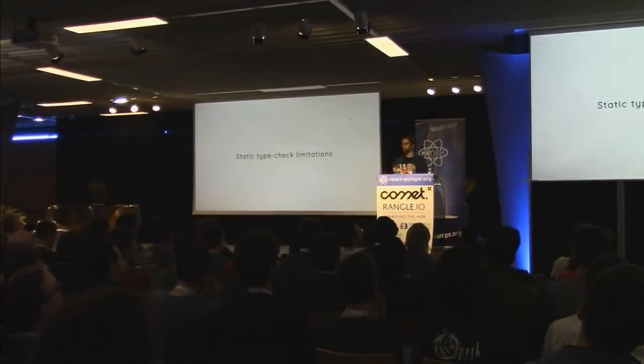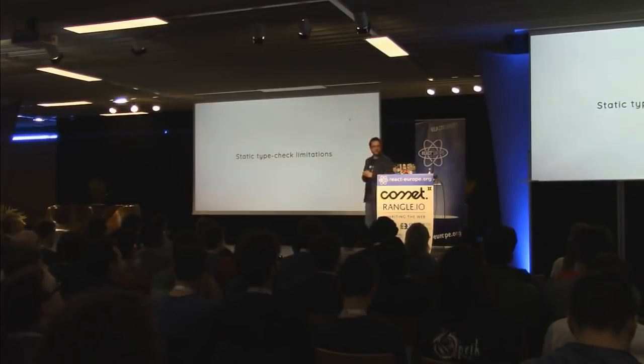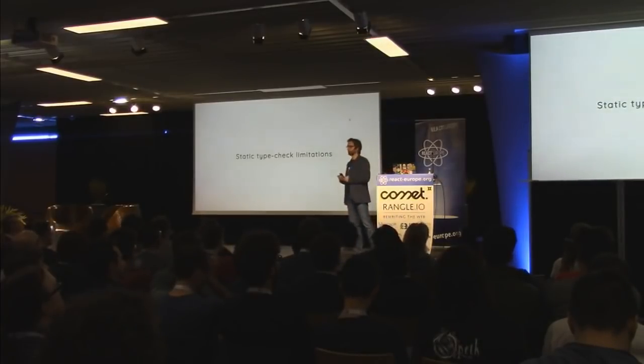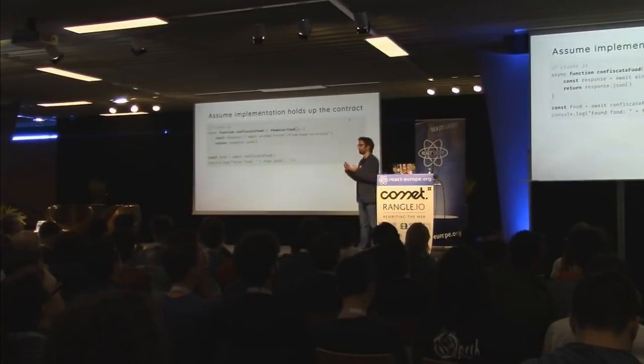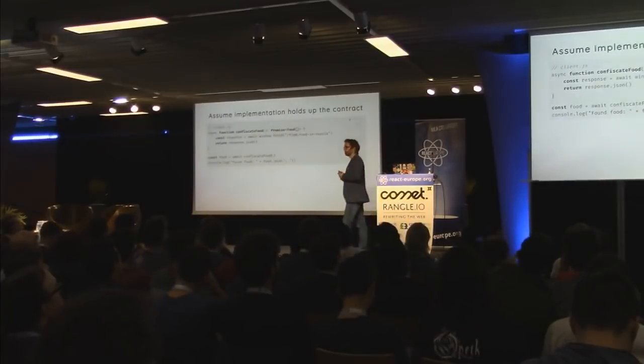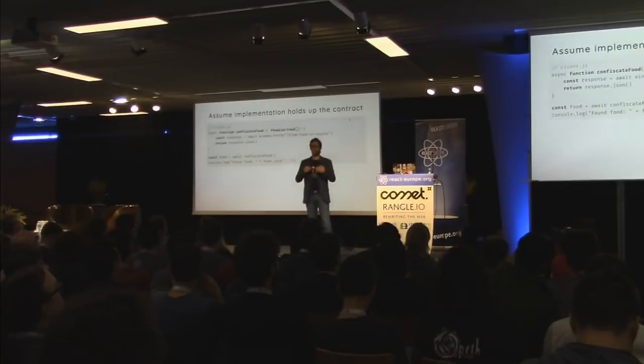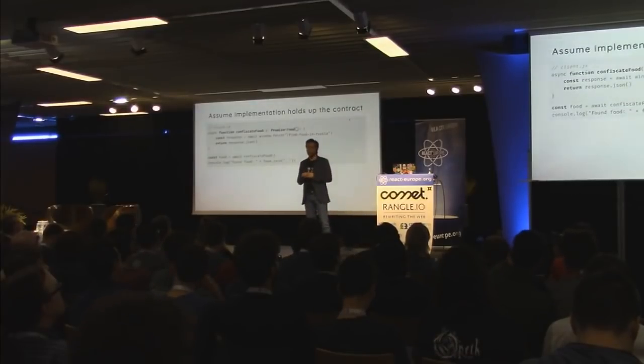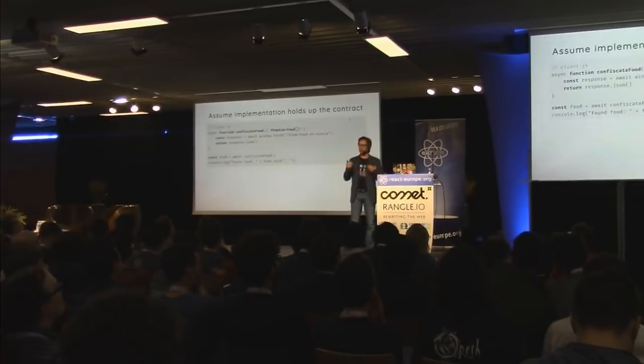So is everything then perfect in static type check lens? Well, no, it isn't. There are also limitations to static type checking. So for example, what a static type checker assumes, especially when it compiles down in the end to JavaScript, is that an implementation holds up to the contract you specify.